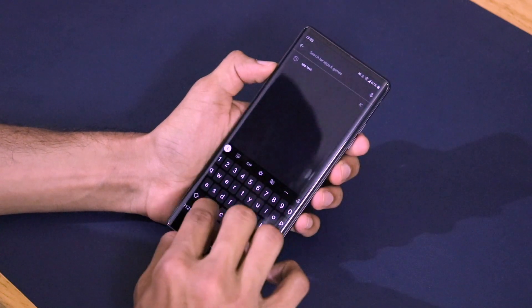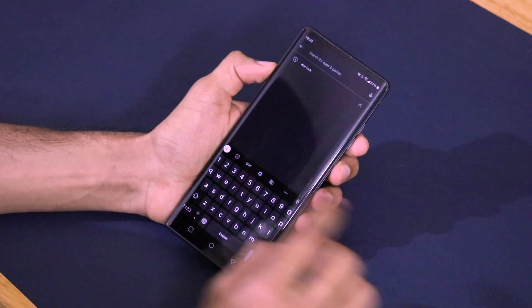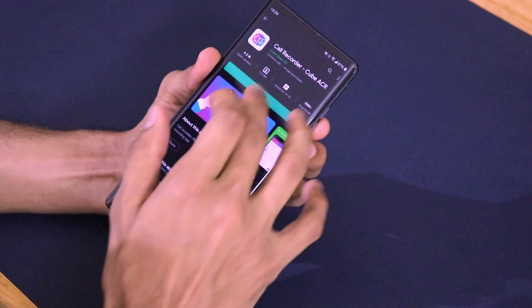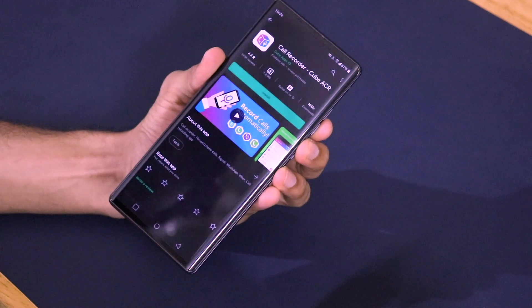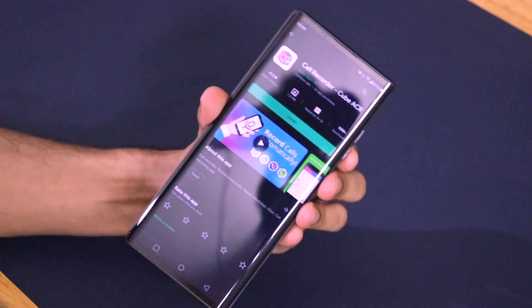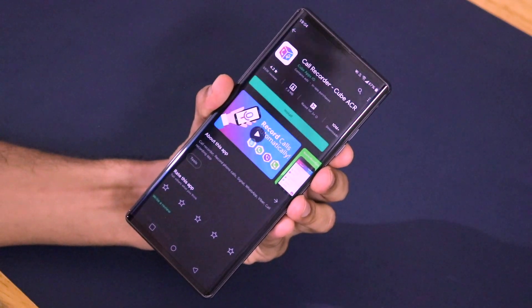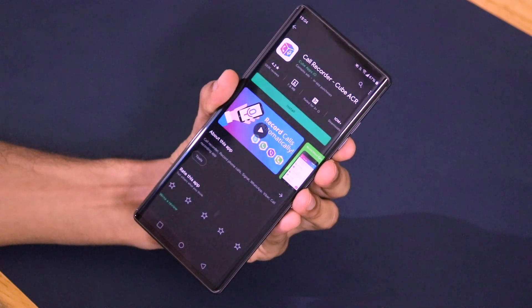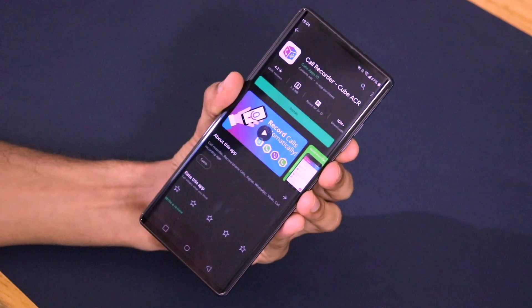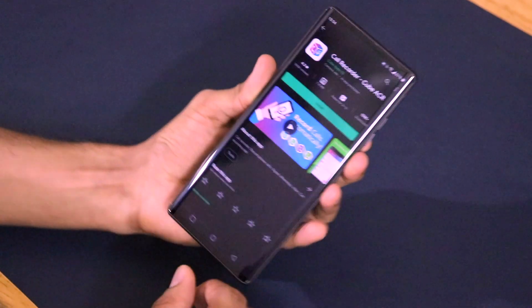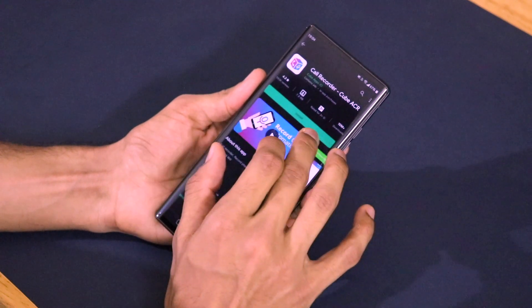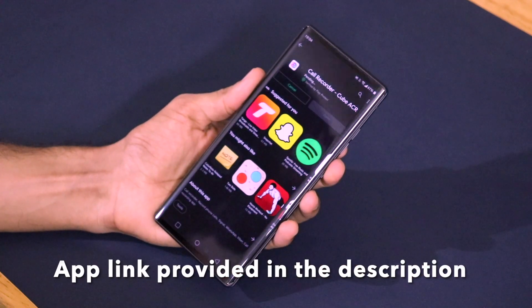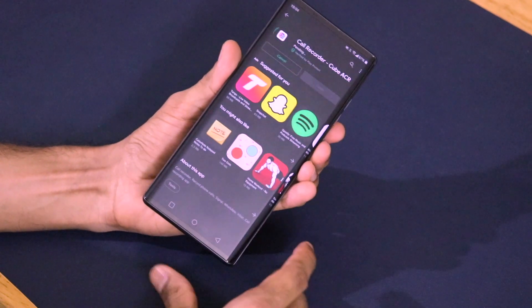This is a third-party call recording application called Call Recorder by Cube ACR. The developer is Cube Apps IO. I'll be giving the link in the description so you can easily navigate to it. Let me go ahead and install it — it's actually around 7.5 MB, so it's a very small application.